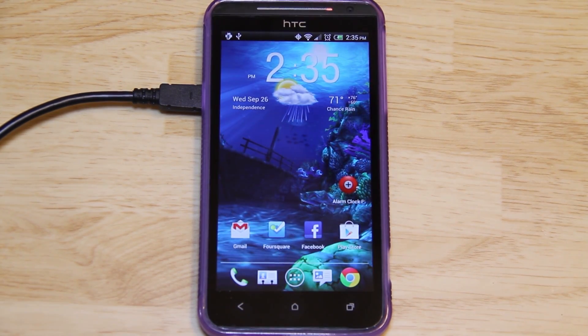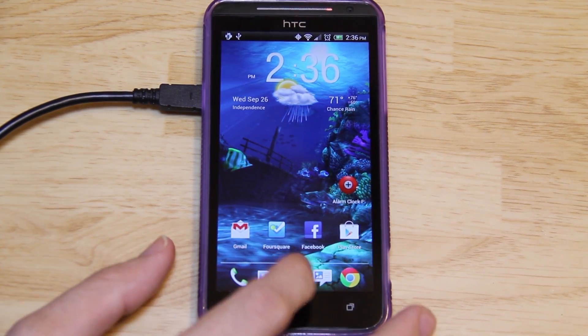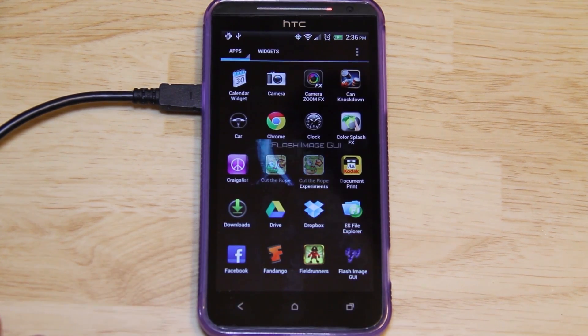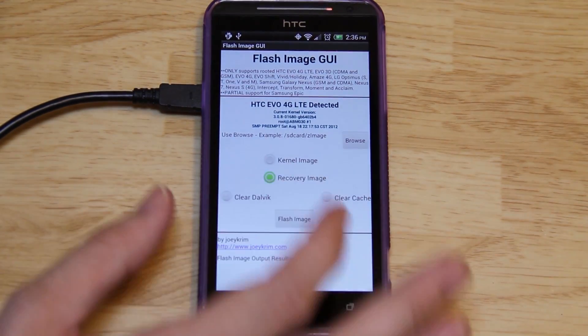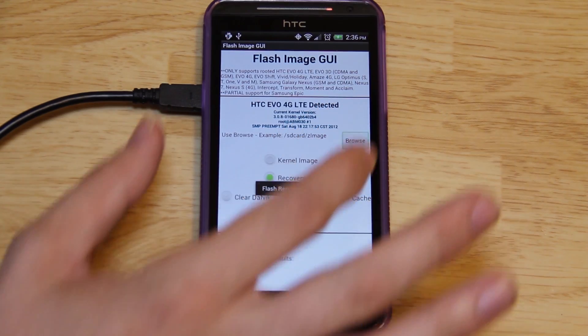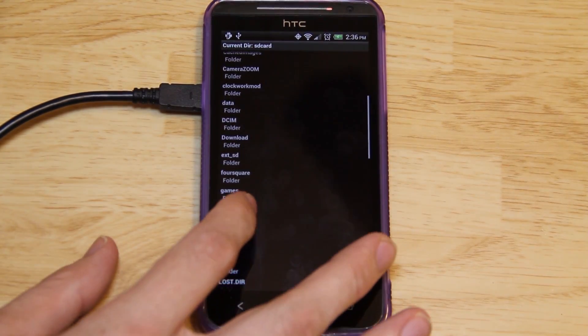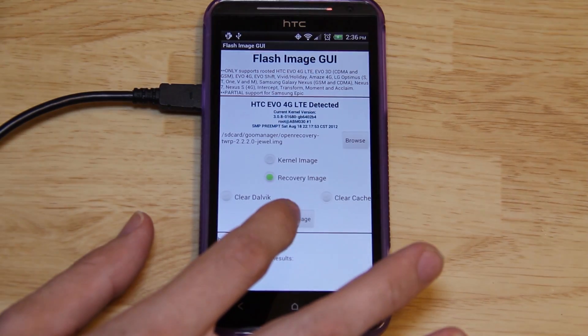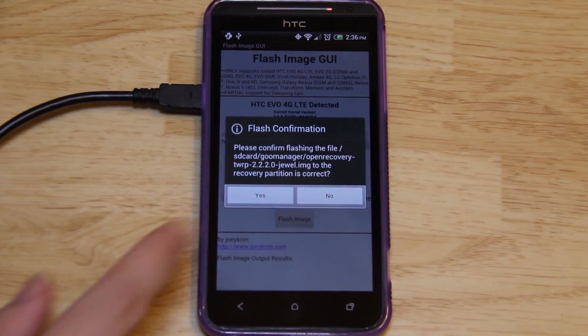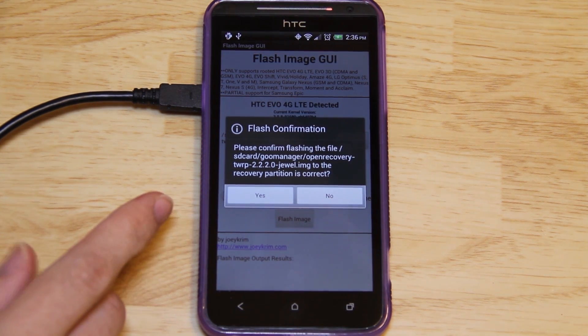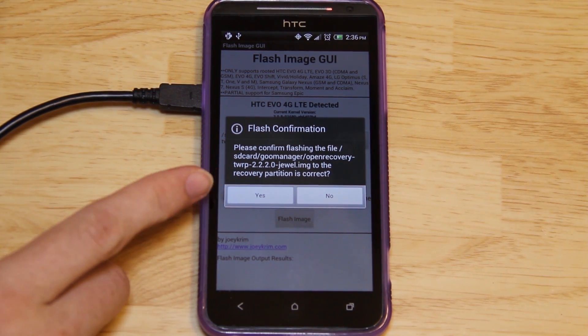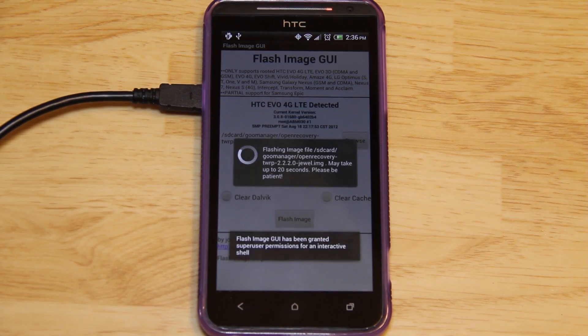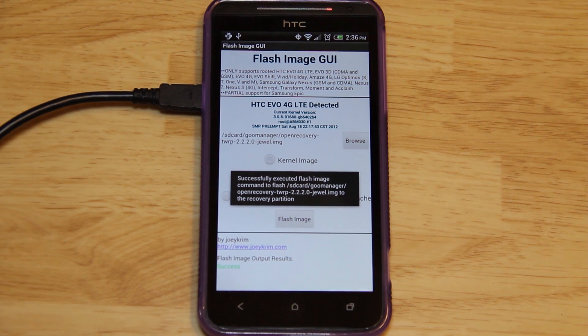If you don't want to use Goo Manager or you're having trouble with it, Flash Image GUI will also install the latest recovery for you. But you have to actually manually put the file on your SD card or internal memory. You would just choose Recovery, don't choose anything else. Press Browse. It put that file in our Goo Manager folder. And there it is, OpenRecoveryScript Recovery. Just press Flash Image. And right here's the final sanity check to make sure you're flashing the correct file. 2220 JEWEL. EVO4GLTE is named JEWEL. Just press Yes.